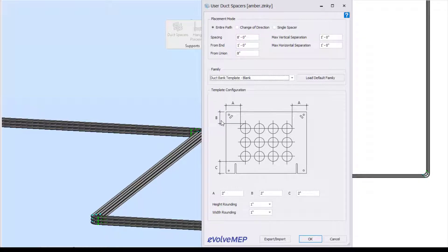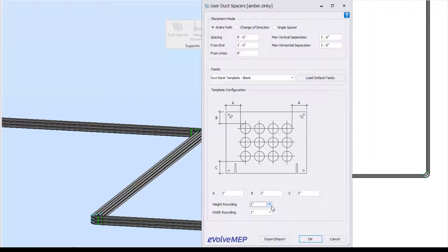And then we have our template configuration - our dimensions of A, B, and C. You can see what those dimensions are in the picture right above.